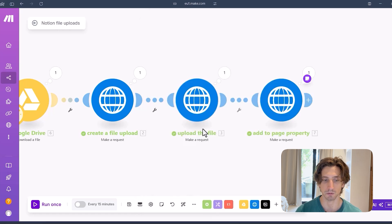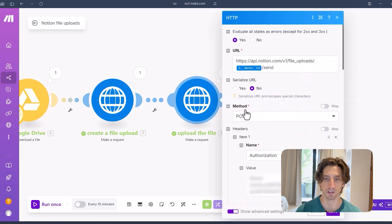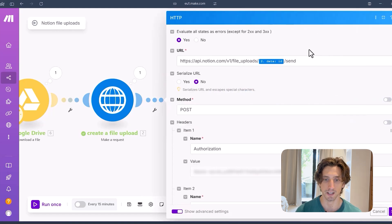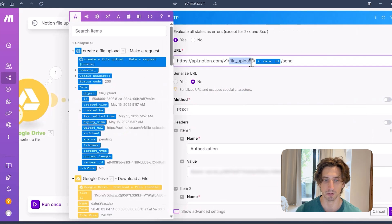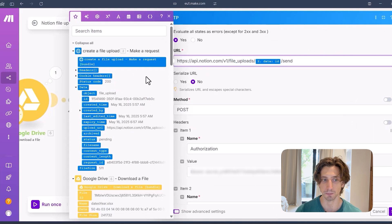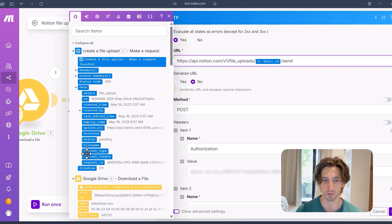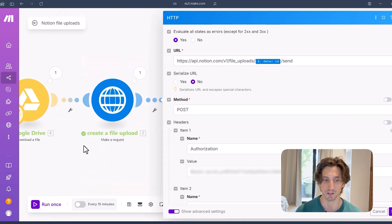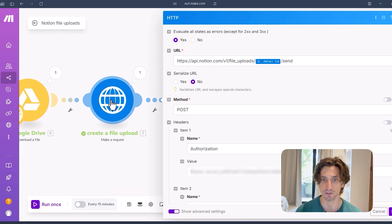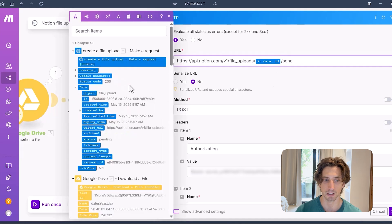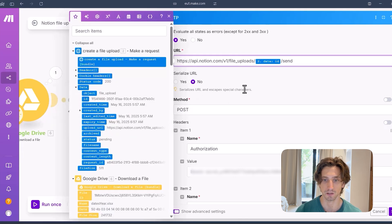Now, the second step is to actually upload the file. So in here, I make a request to the file upload slash ID. And this ID is mapped from the file upload request that I created in the previous step. So in here, I map the ID from the output data. And then slash send.